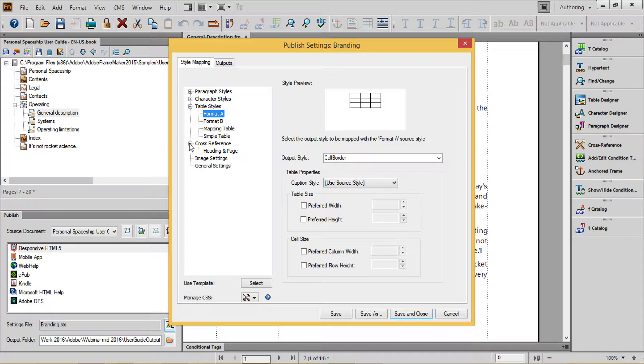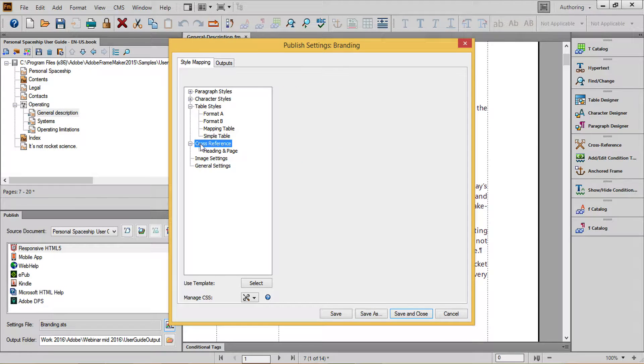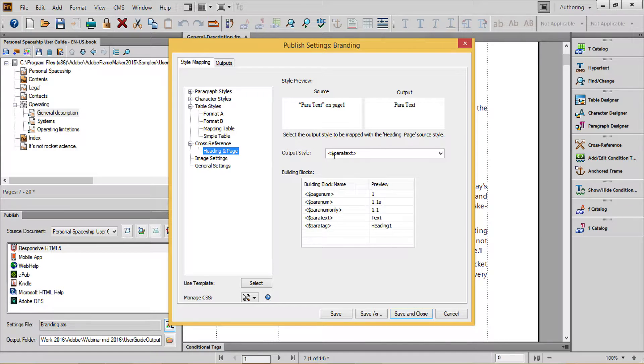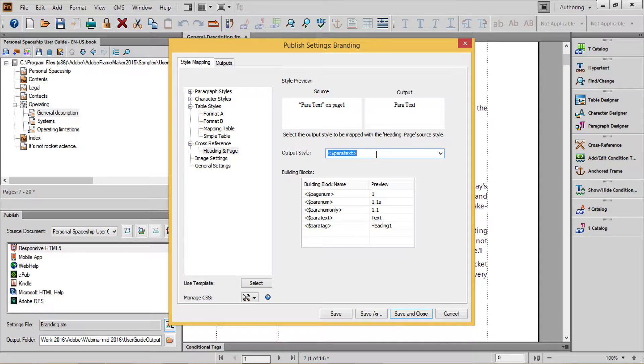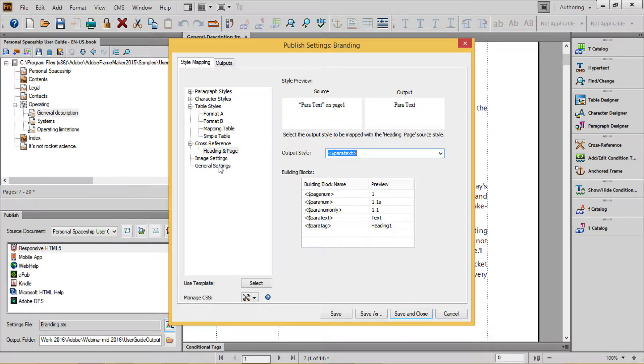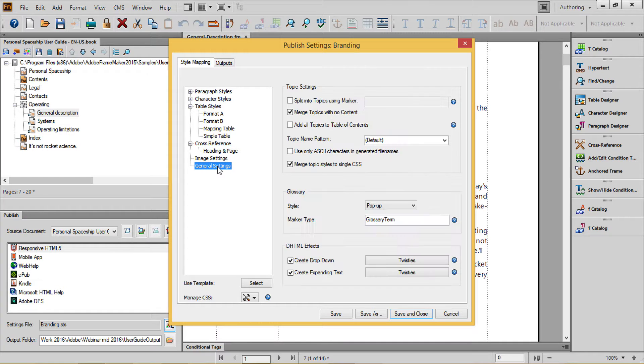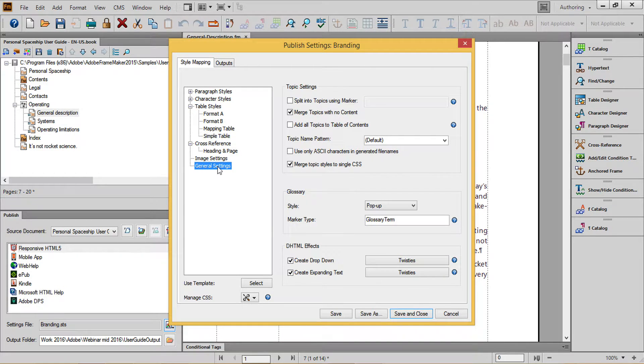For cross-reference formats, I tend to take all of my formats and replace them simply with an output style of paratext. Most of the formatting information won't make sense in a digital environment, so replacing with paratext gives me something that I can easily test and then format as needed if it's not enough information.